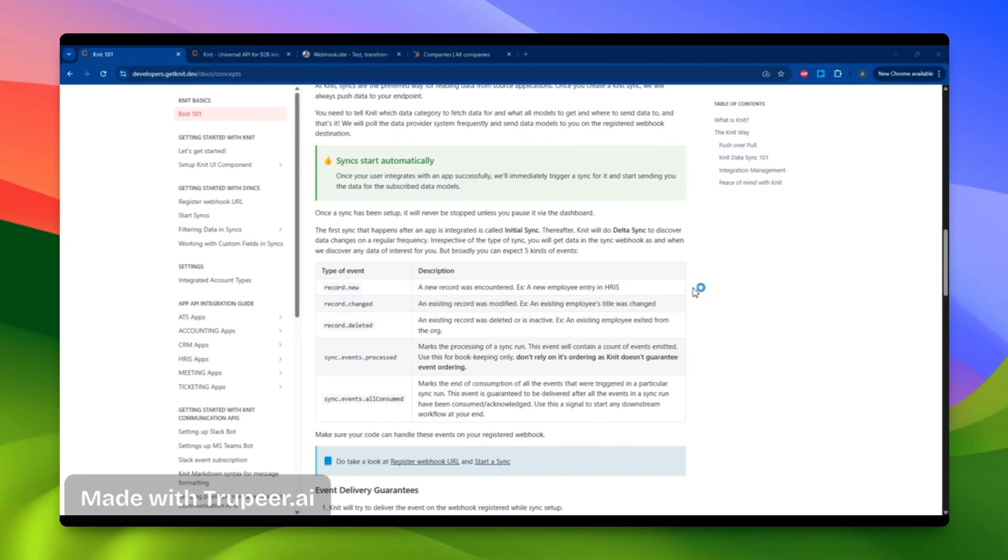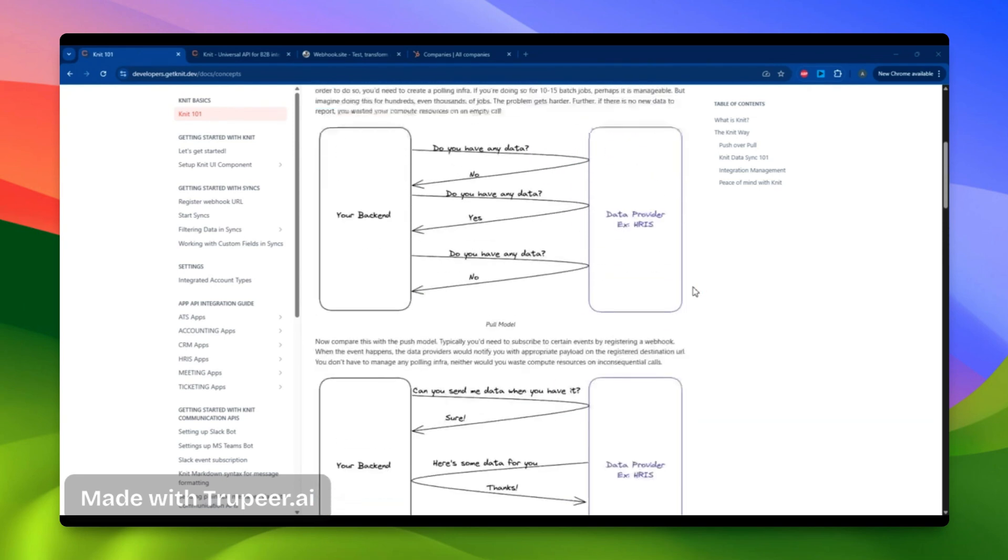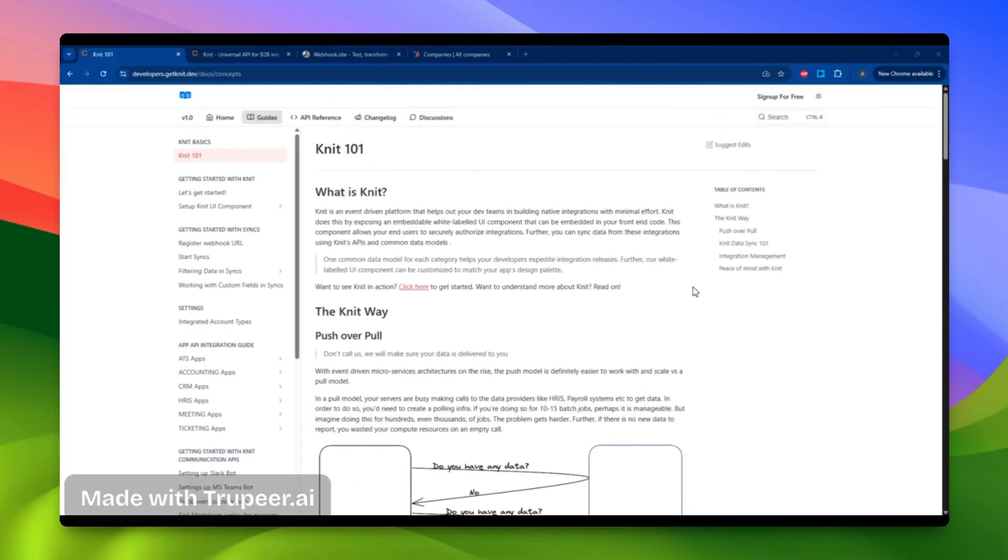In this example, we'll be focusing on the CRM category. We'll run a SYNC to see how the webhooks work and also fire some APIs to understand how data flows back to the CRM application. So, let's get started.